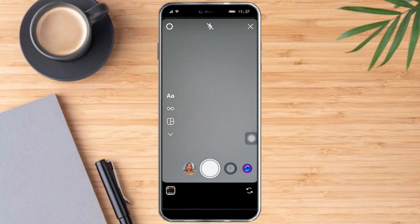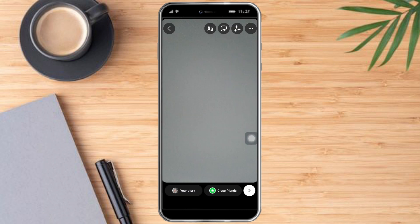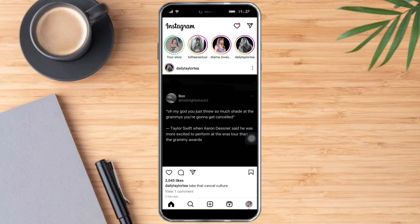I'll start by taking a picture, and once you're done there just click on Close Friends and it will be added to your Close Friends list.